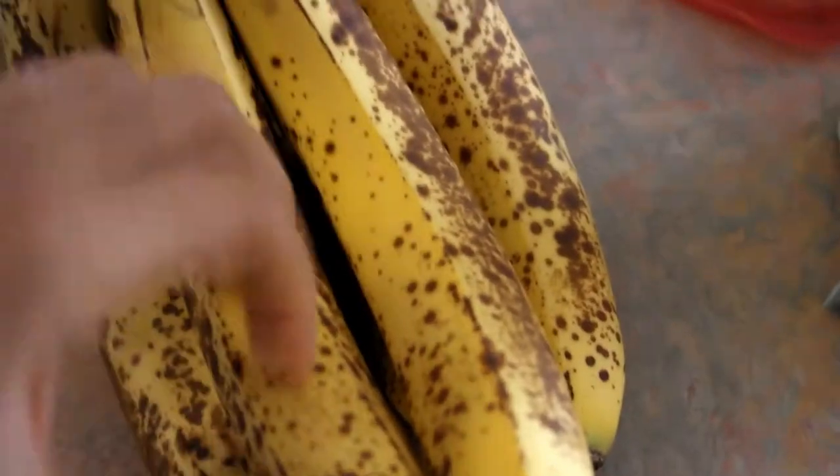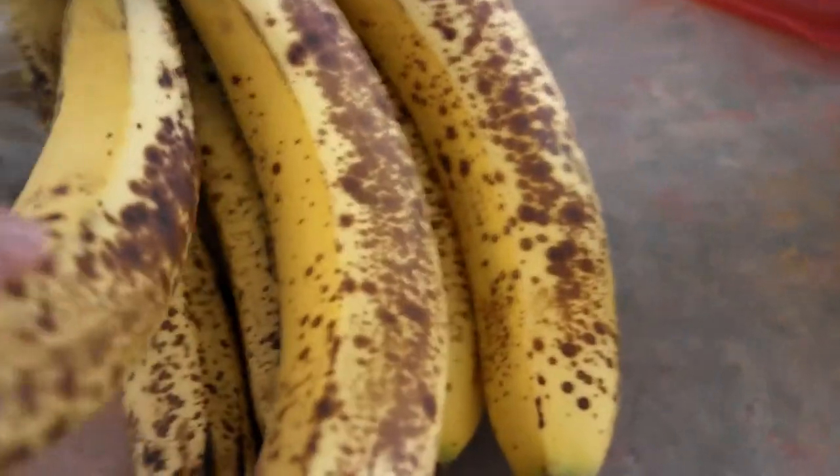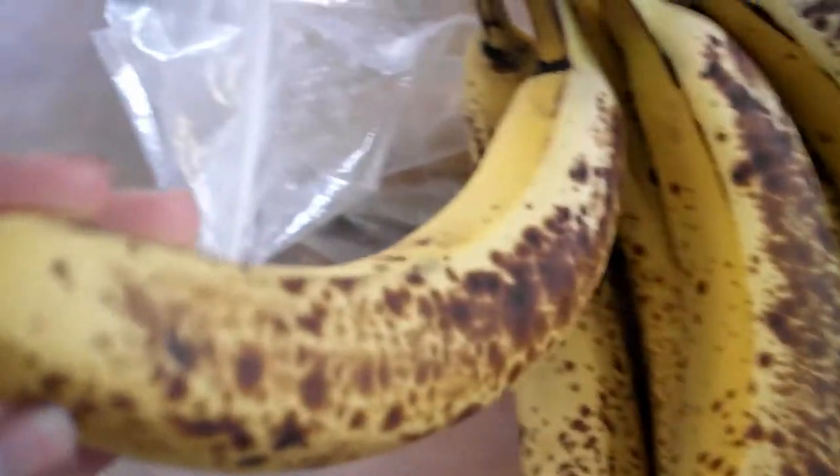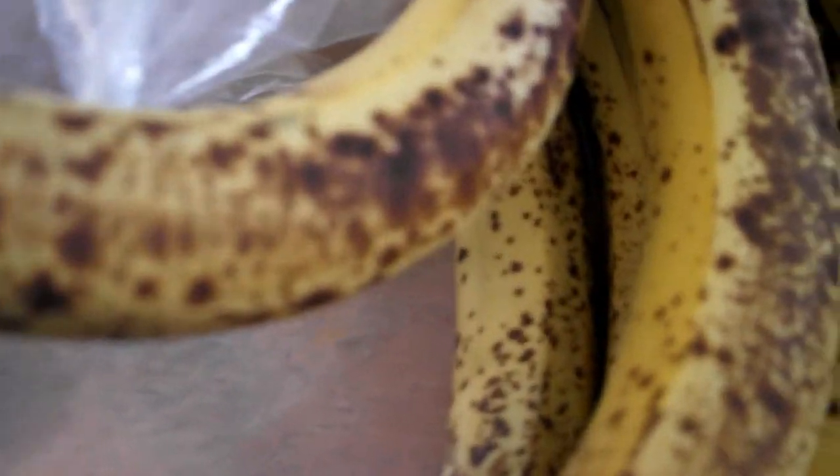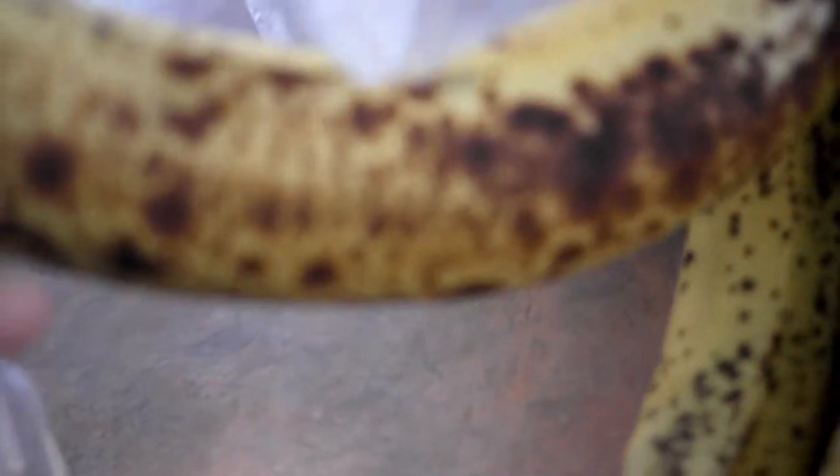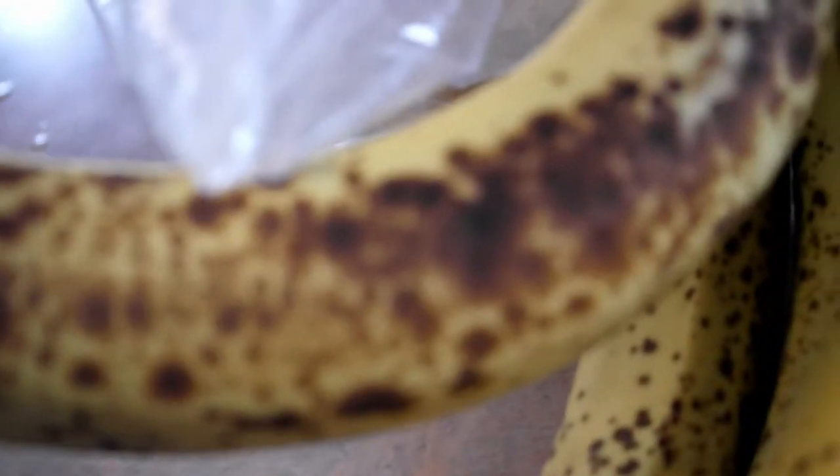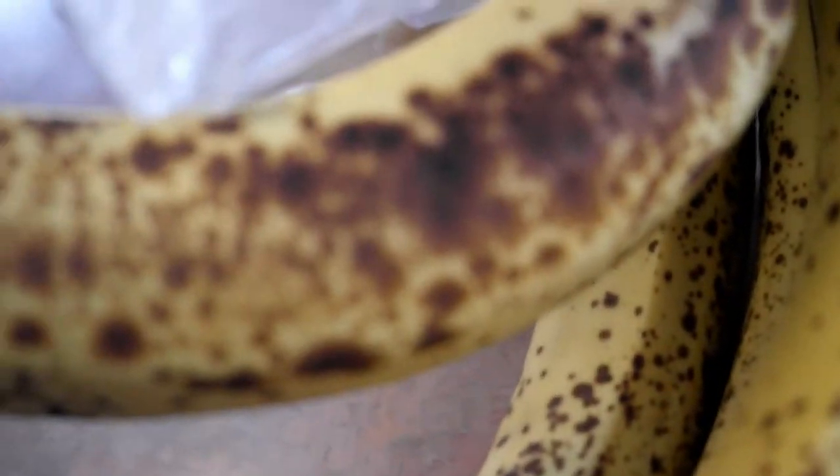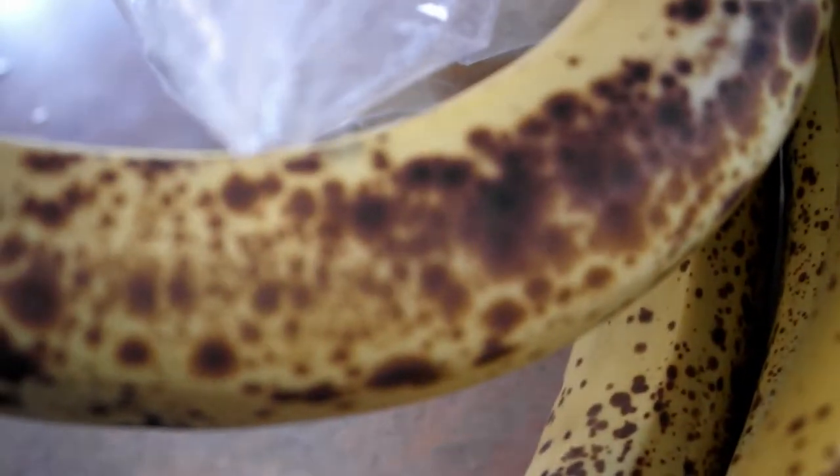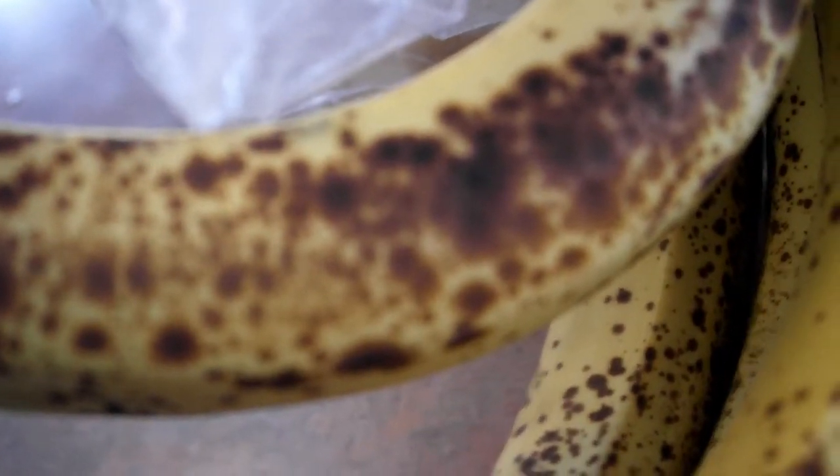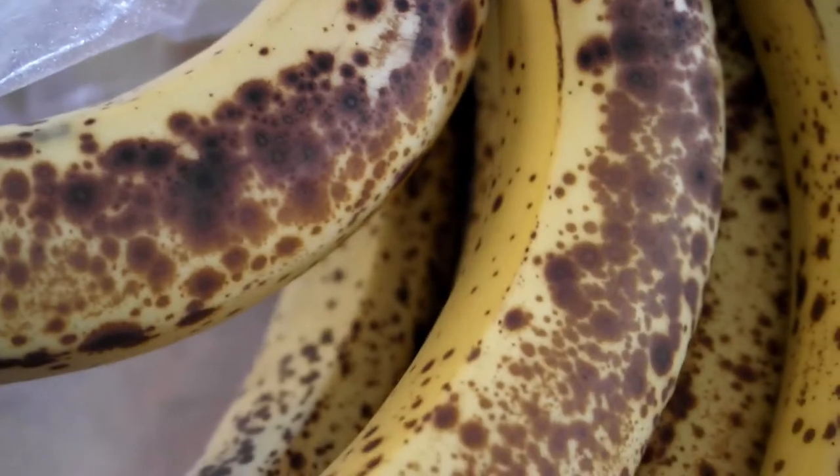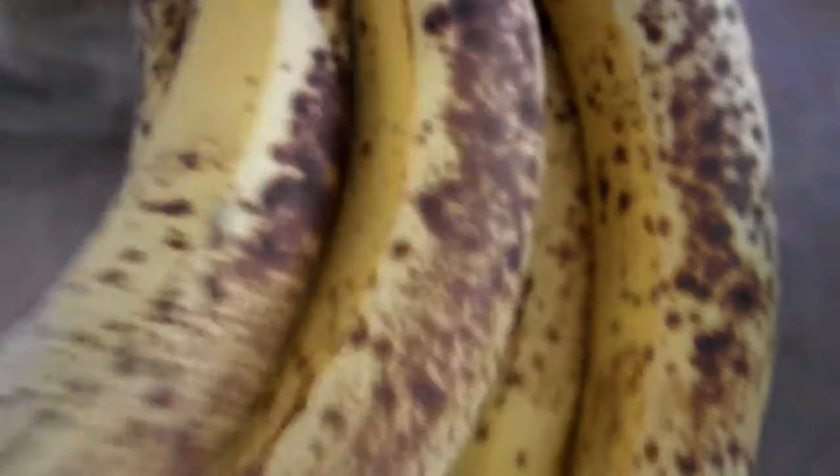And of course some cacao for that chocolatey flavor. Now you can use cocoa but I prefer cacao because it's unrefined and it's going to maintain its minerals. You're going to need one spotty banana, the browner the better. We're looking for peak sweetness when we're trying to make this nice cream.